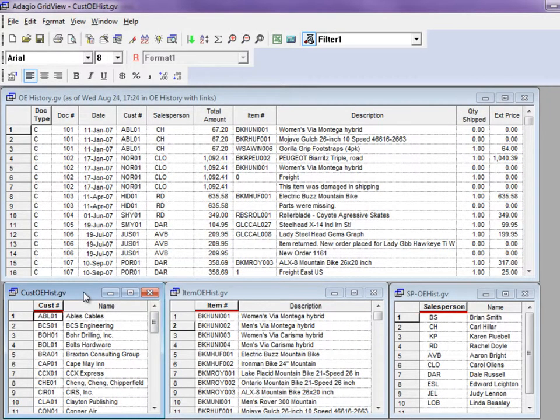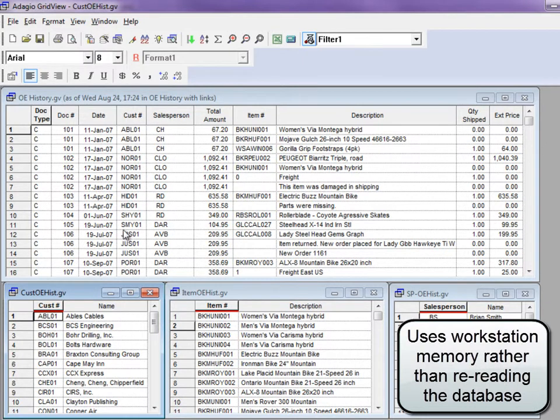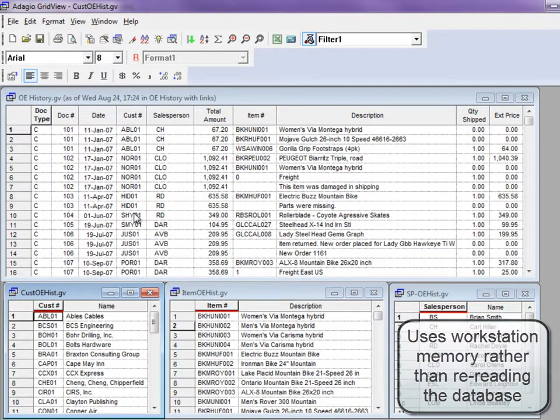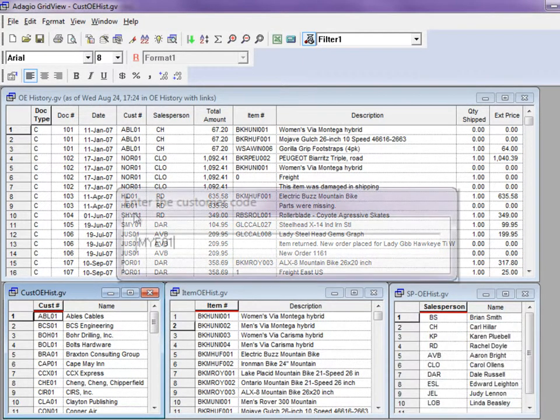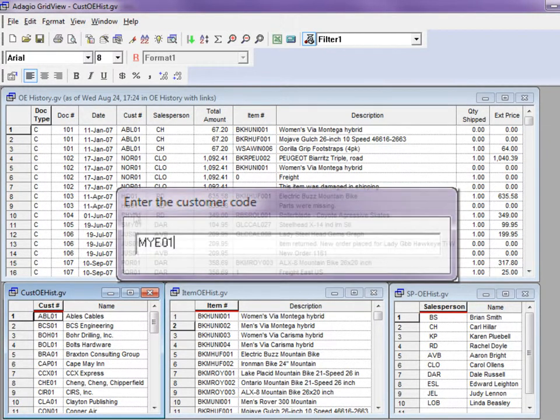For large transaction data files, linking will load records in a target view significantly faster than using filters and a query function to prompt for a desired value.